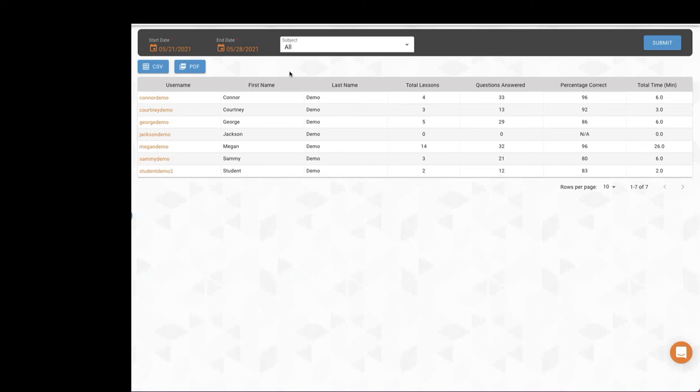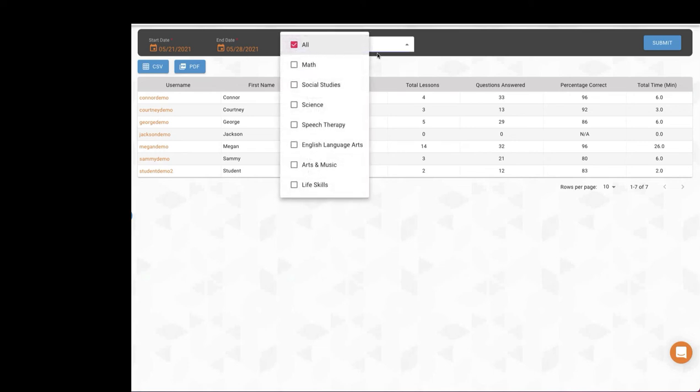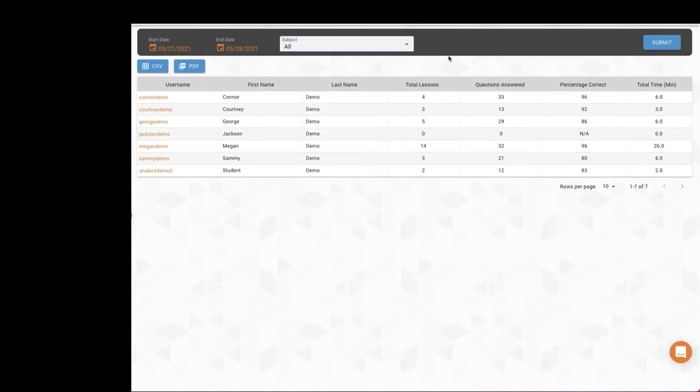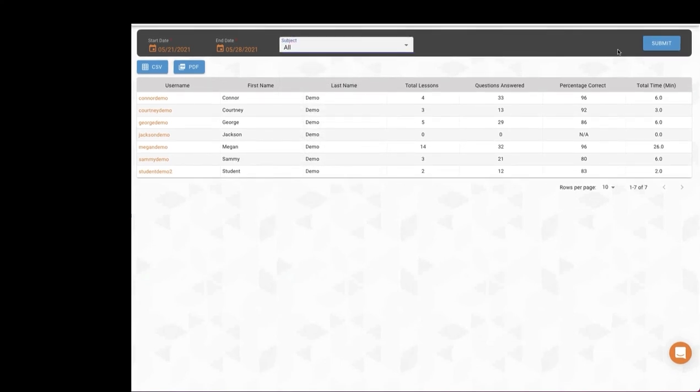By default, you'll see data for the last week. However, you can filter the date range by whatever dates you'd like. You can also filter the data by a specific subject using the subject drop-down. Click submit after any changes to the filters to update the data displayed.